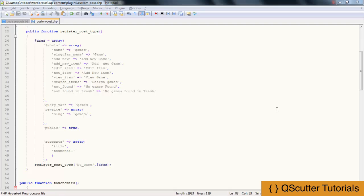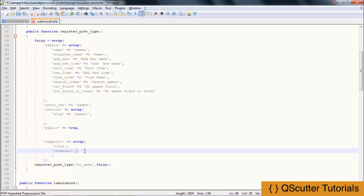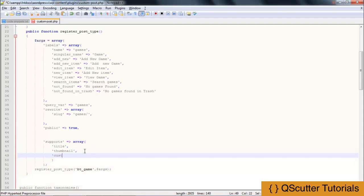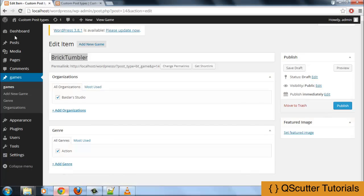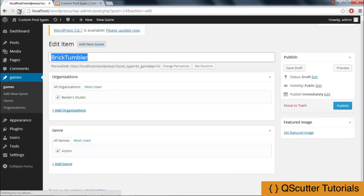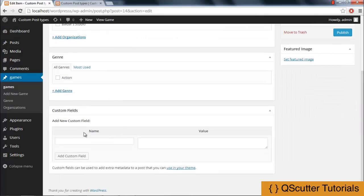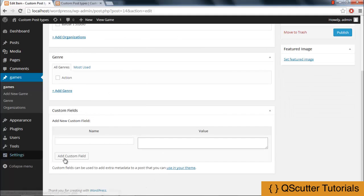It provides specificity. Just like if you are familiar with custom fields, I am going to add a custom field here, save it, get back and refresh the page. As you can see, we now have a custom field. It contains a name box, a value, and a custom field button. But it is actually not specific.